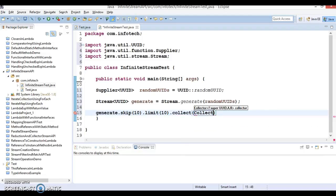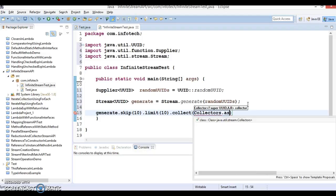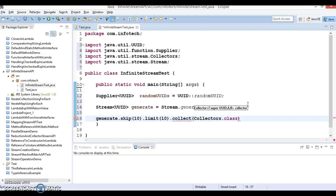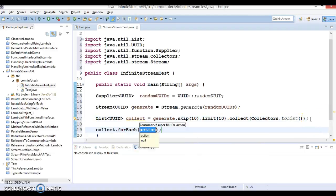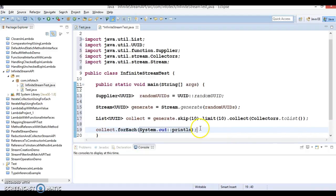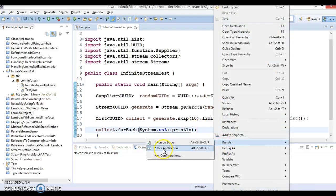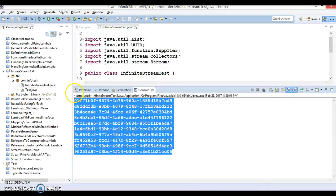Finally you call the collect method with Collectors.toList() to get a list. Then you can print this list using a forEach loop, which takes a consumer — System.out::println. So this is a consumer and finally if you run it, you can see you are able to generate 10 UUIDs using the limit method.